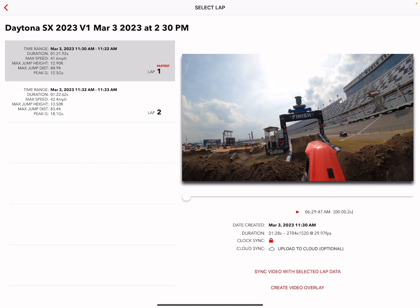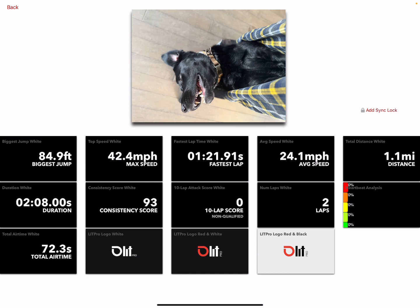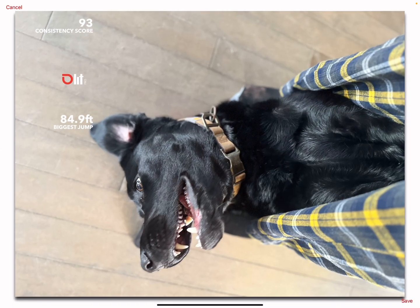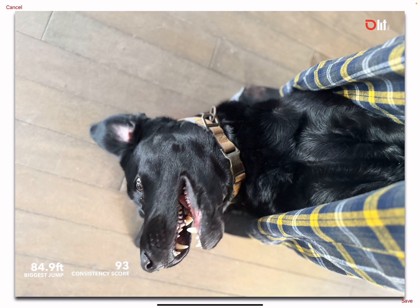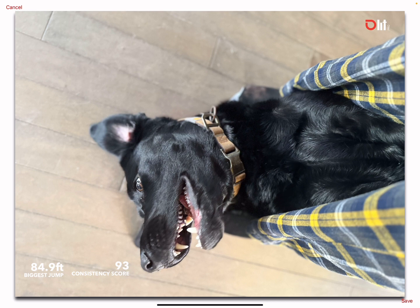I'll go back and show you one other thing — let me pick a landscape photo. Pick my consistency score — that's pretty cool. I just want my logo. I'll put that in the upper left. Biggest jump. Consistency score. And boom — save it. Now I have that in my photo library. So that's the video app.